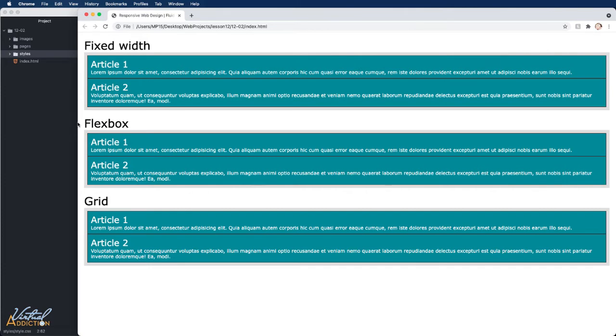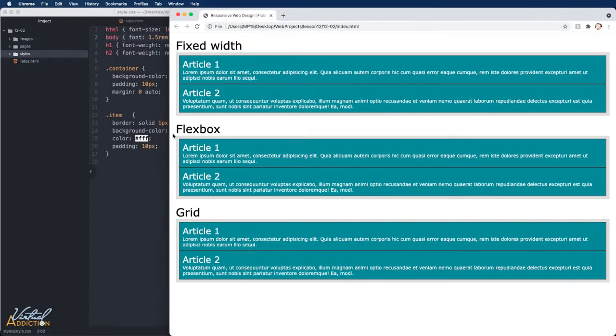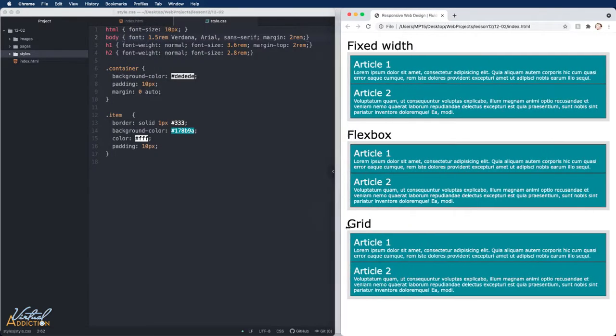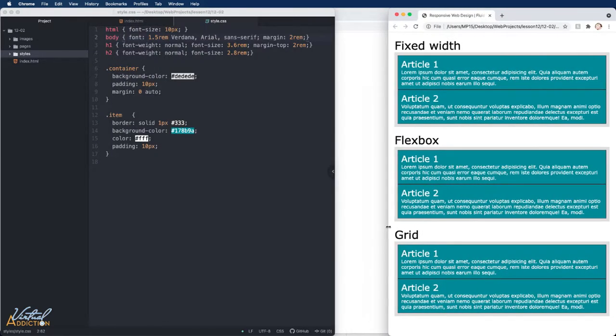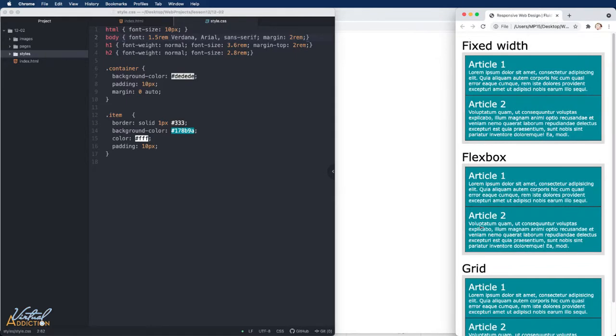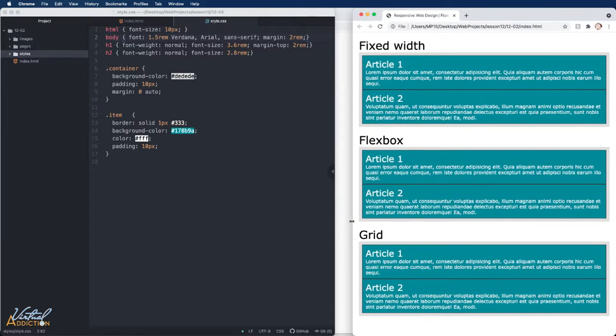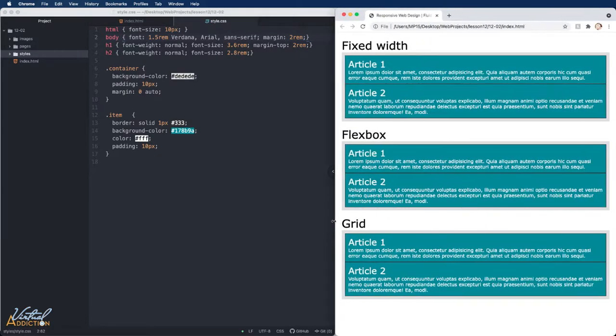As you can see, when my page width gets fairly wide, the line length of the text becomes far too long to comfortably read. So even though websites do act in a responsive manner by default, they're not always set up in an optimal way. Let's see how we can change this.